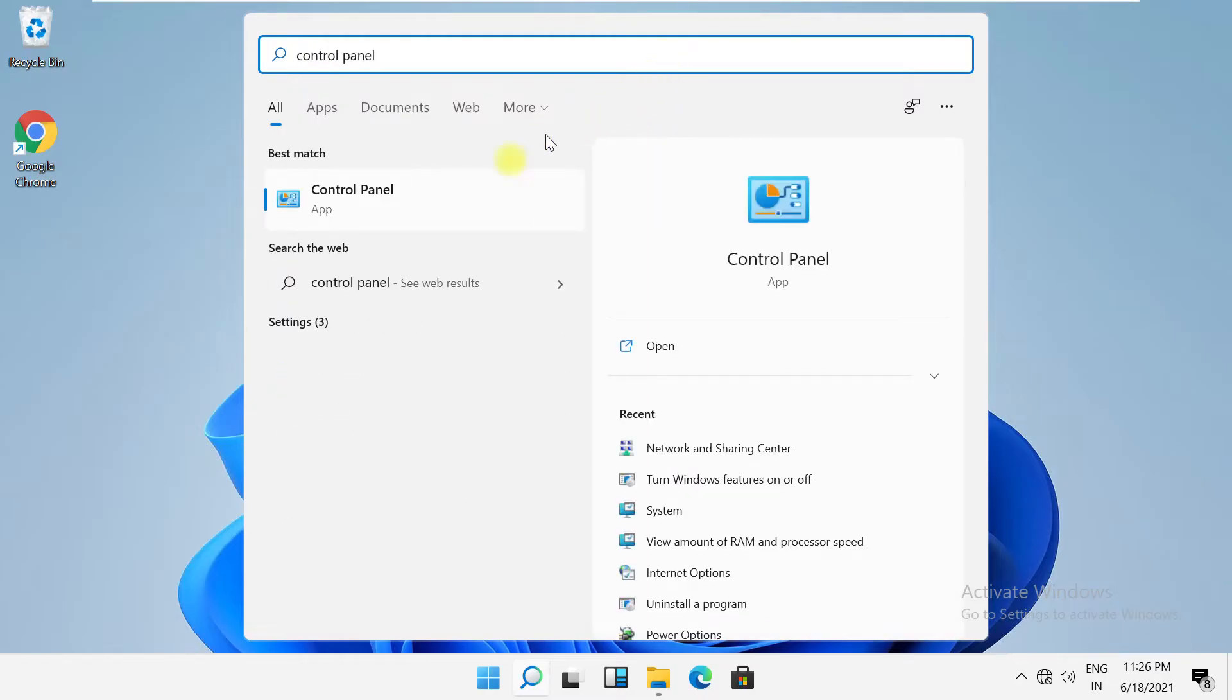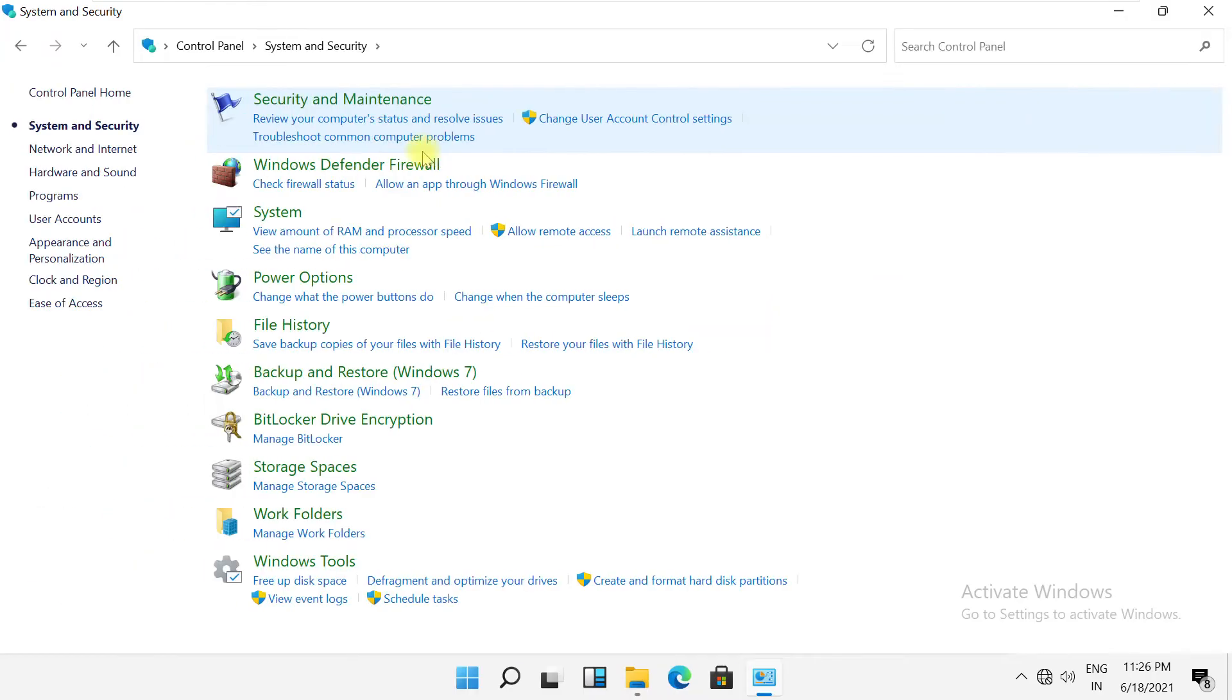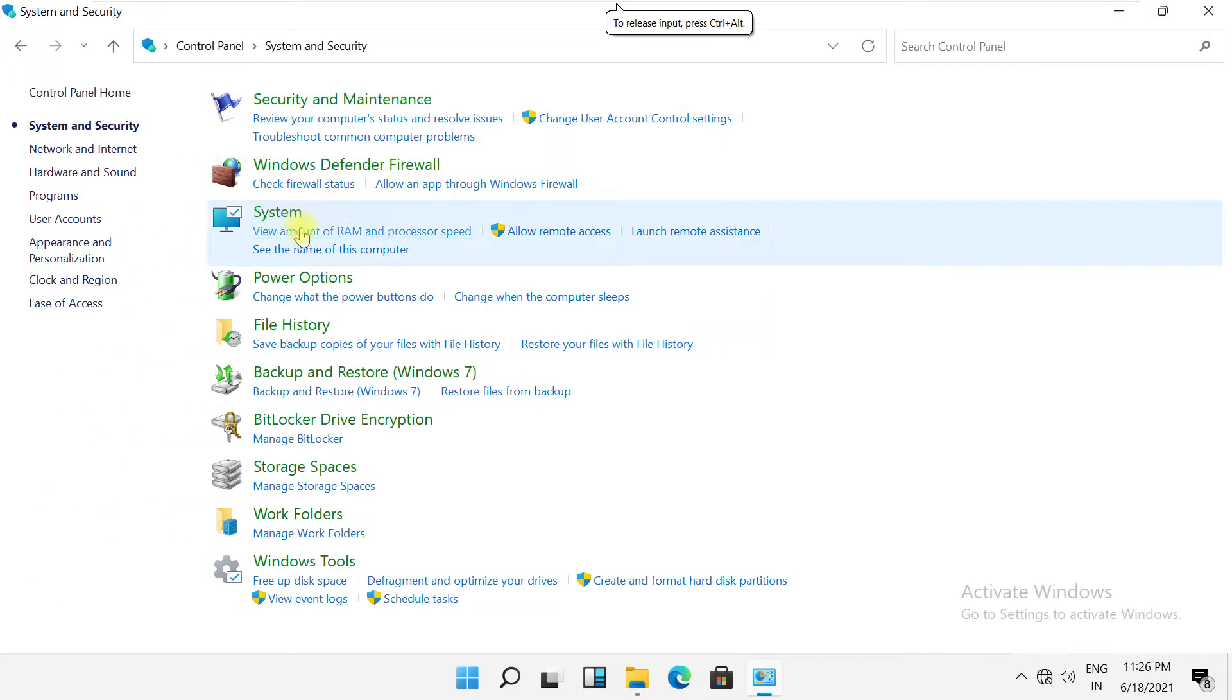Go to the search bar and type control panel, then click here to open it. Then go to system and security.